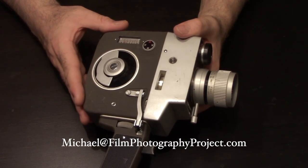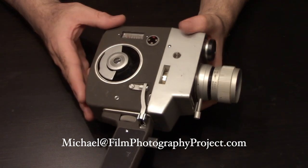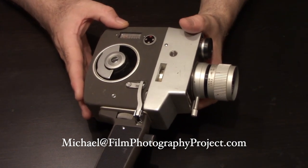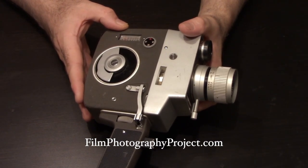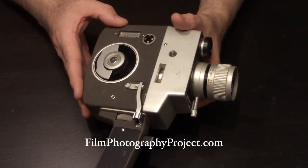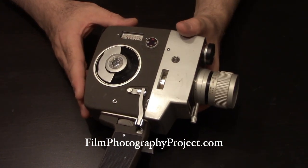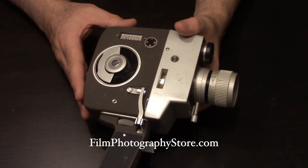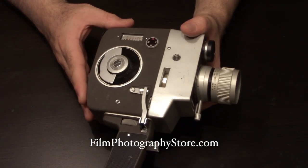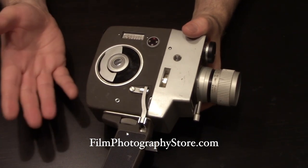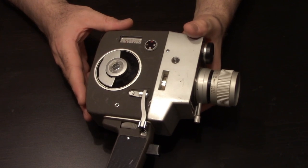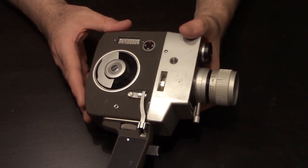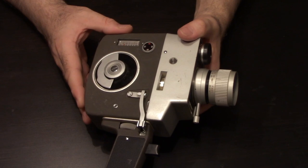Also, please do check out our website, filmphotographyproject.com. And our store, filmphotographystore.com, where we sell regular 8, a.k.a. double 8, super 8, and 16mm film. Offer developing, scans, the whole enchilada.